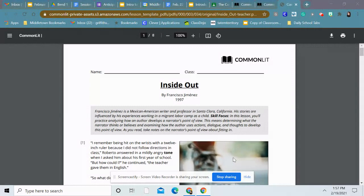Inside Out by Francisco Jimenez. This is from a book he wrote about his experiences as the child of migrant farm laborers. So those are farmers who travel from one farm to another to find work. They don't necessarily own their own farm. And this is a story about his experiences with school.